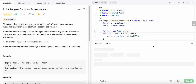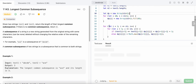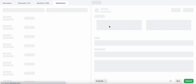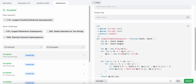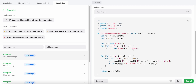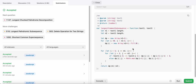The time complexity is O(n1 × n2) — the product of the lengths of text1 and text2. The space complexity is also O(n1 × n2) for the DP table.